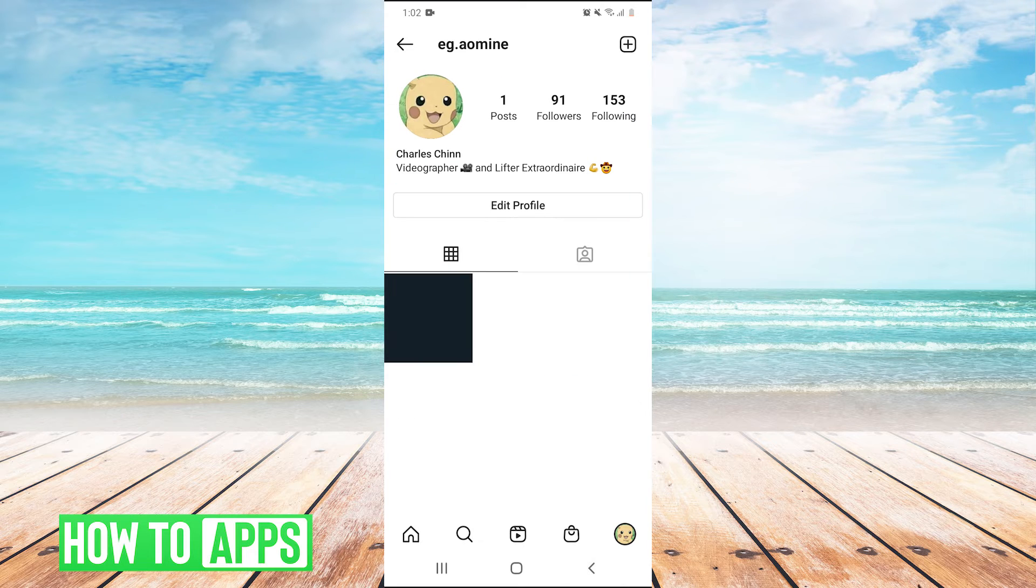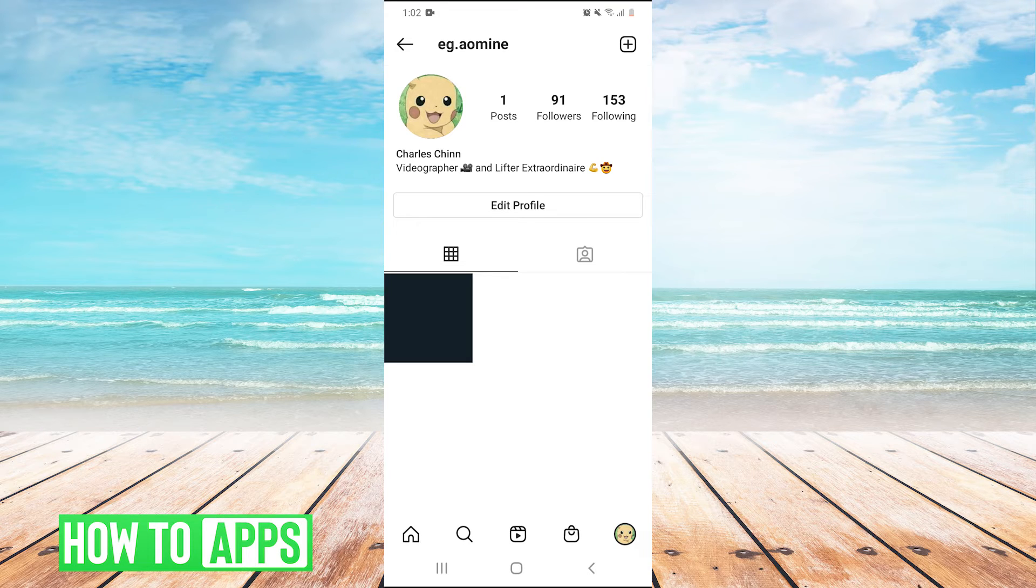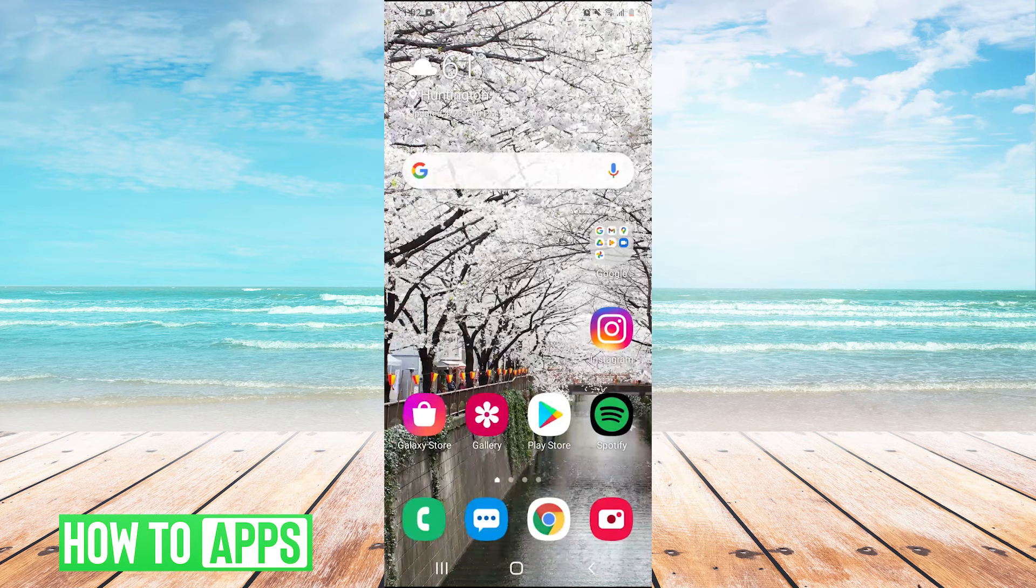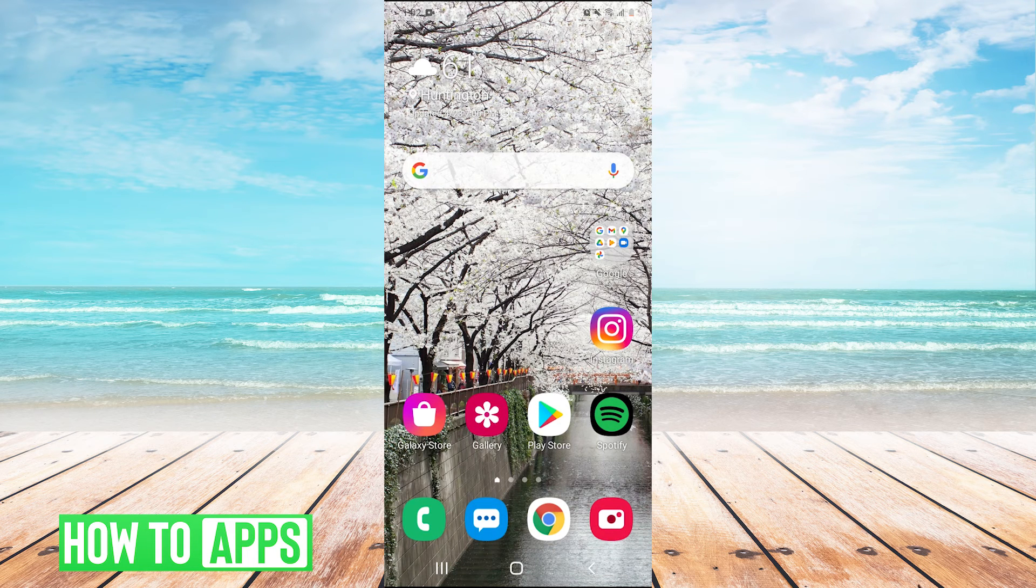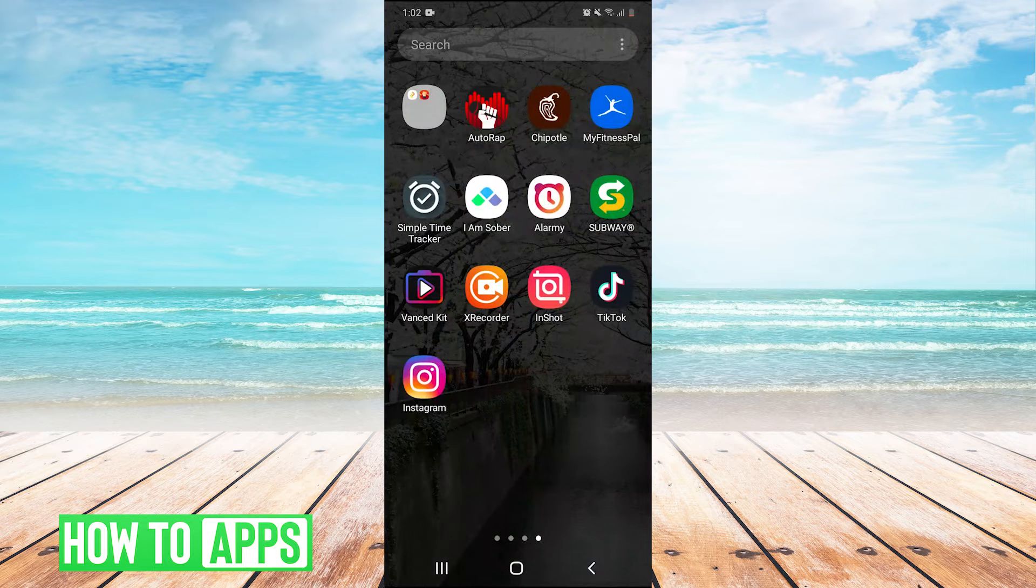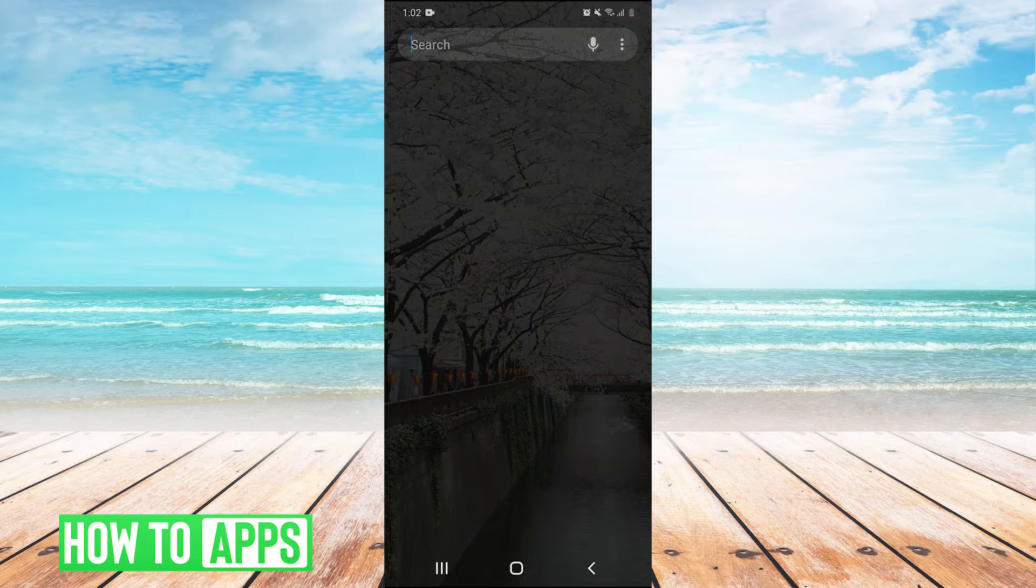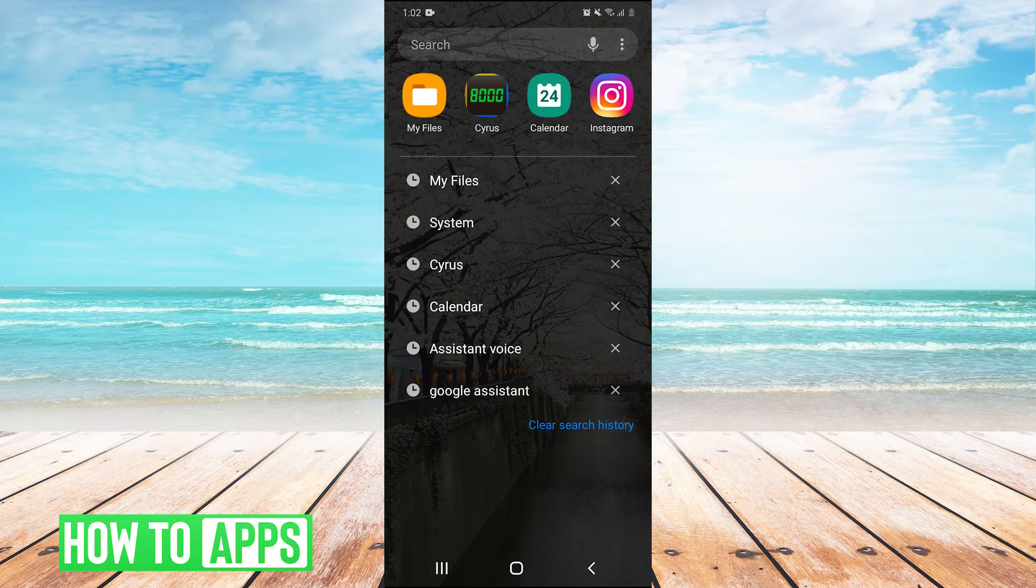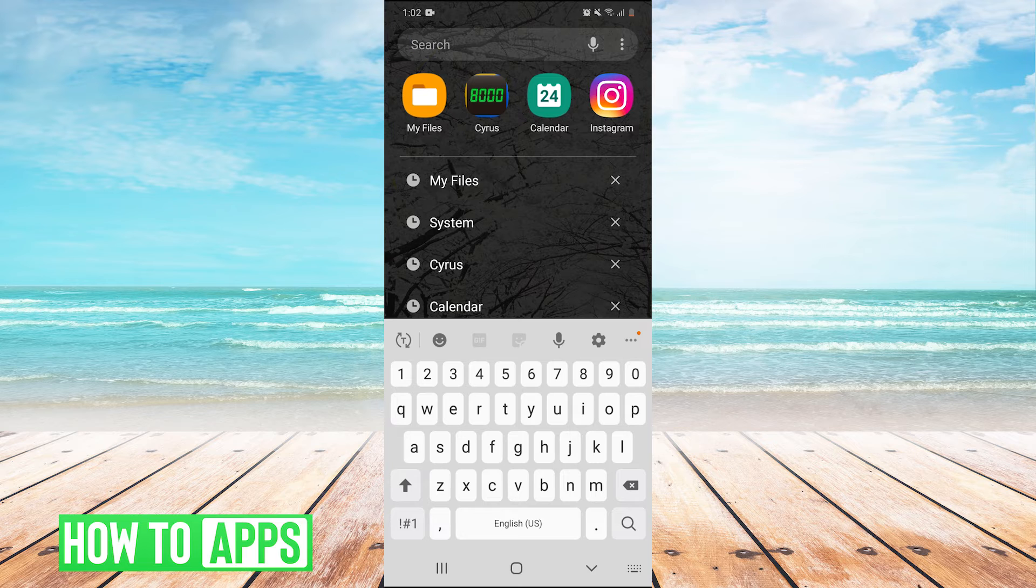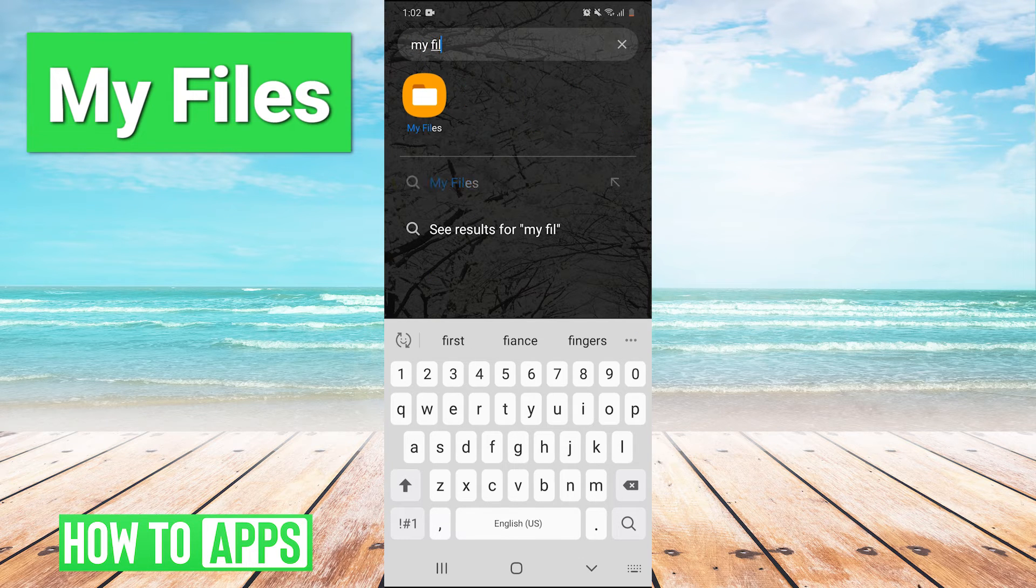Now, maybe it's been more than 30 days since you deleted this picture, in which case you can try one other thing. Go home and scroll up to your apps. Then you're going to want to search and find My Files.